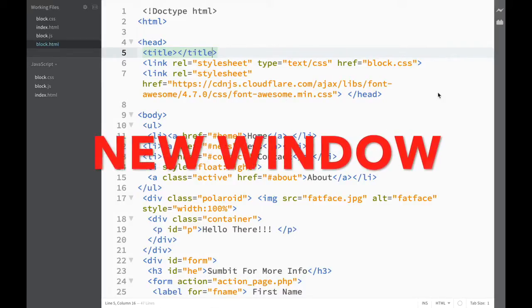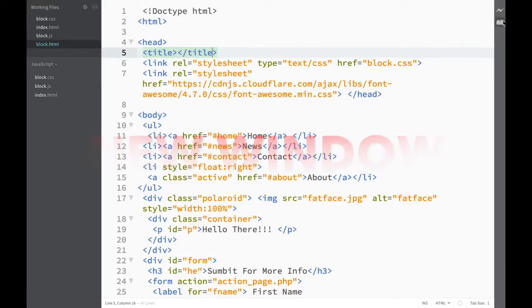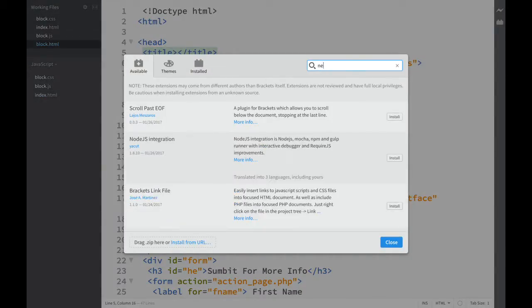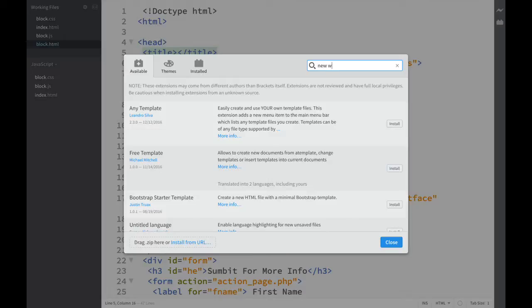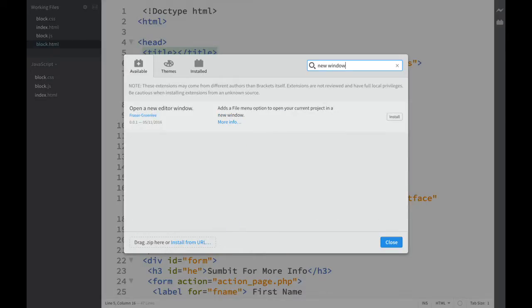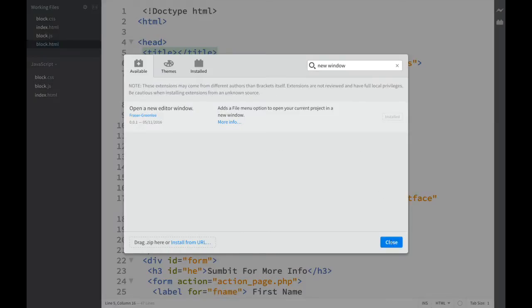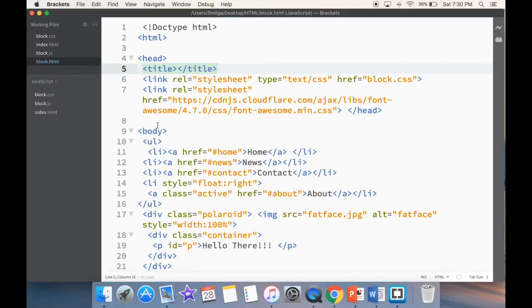So let's go to extension manager and we write new window extension. And you see over here, open a new editor window. So we click install, close, close.